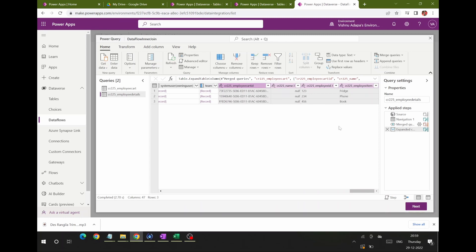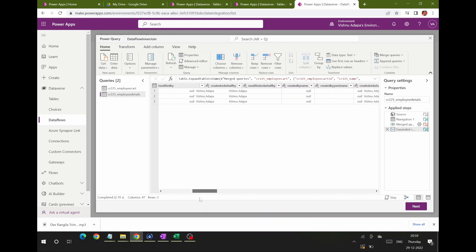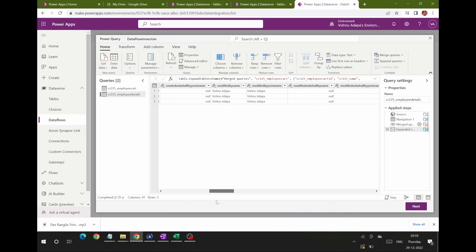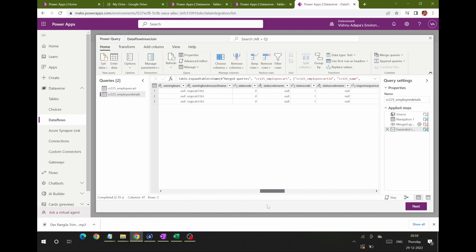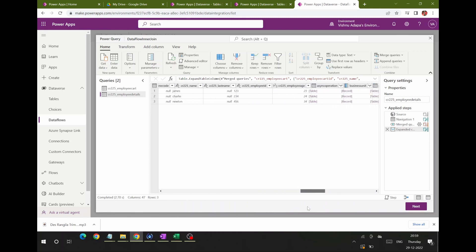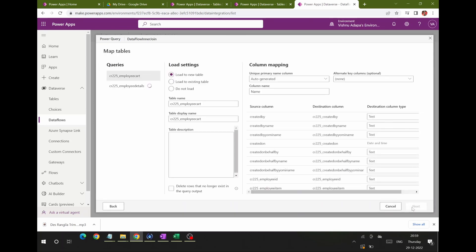Click OK. Now you can see columns from both tables in a single view. For example, employee age 23, 24, 34 is from the first table, and the item data from the second table is all visible in one view. Now click Next.